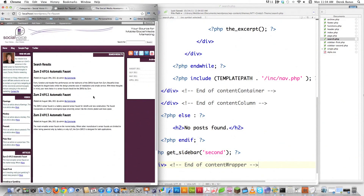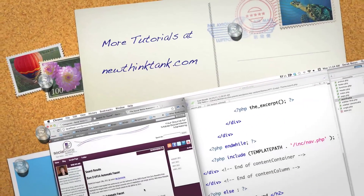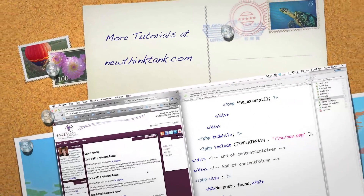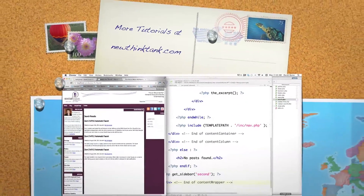There you are — that's how you make single.php, page.php, and search.php. In the next part of the tutorial, I'm going to show you how to make archive.php and 404.php. Leave any questions or comments below. Till next time.